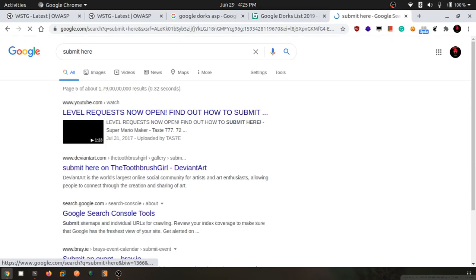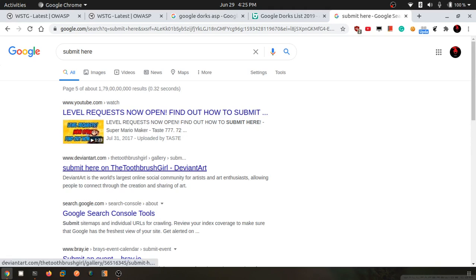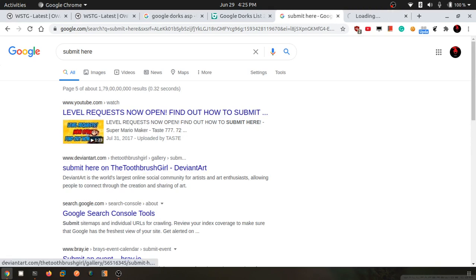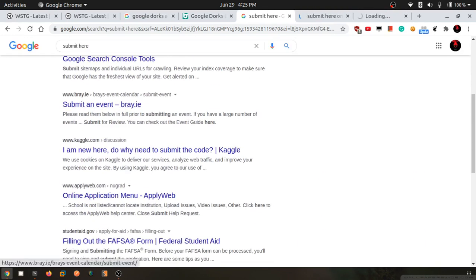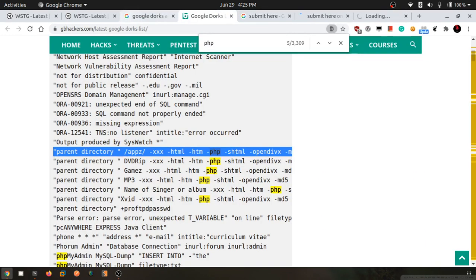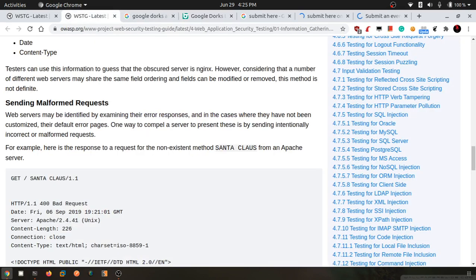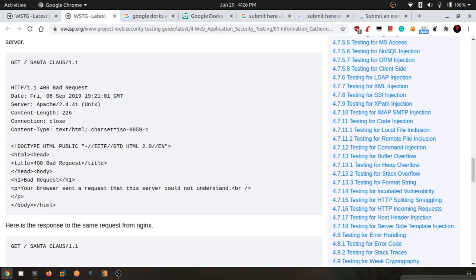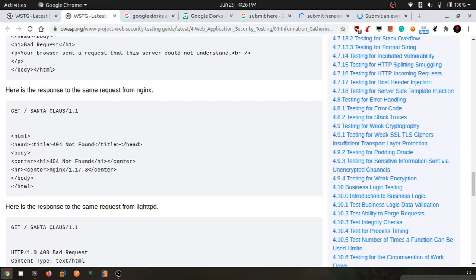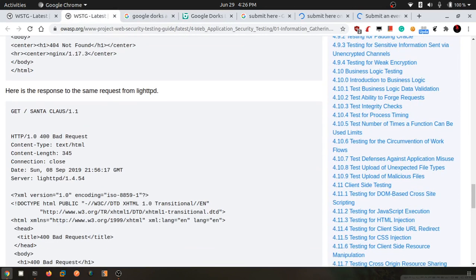We can try to find some pages and try to send some malformed requests. This can be done through Burp Suite also.